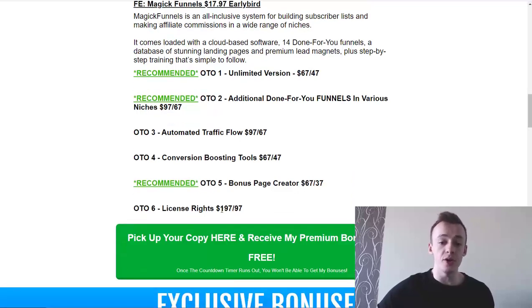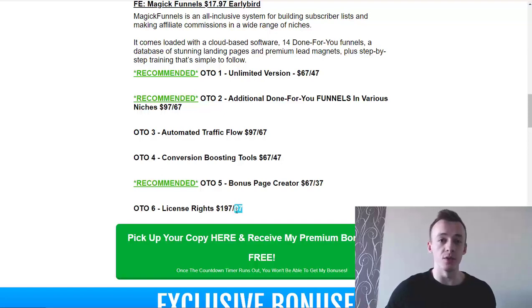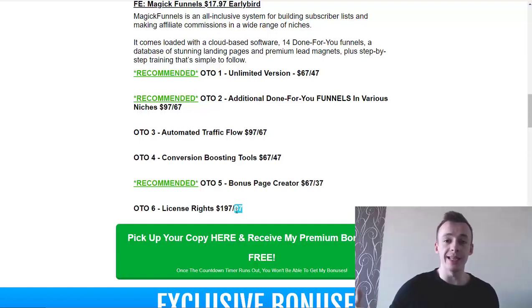OTO number six is the license rights — originally $197, discounted downsell at $97. Go for the downsell, where you can promote this product as an affiliate for 100% of the final commissions. So that's it — that's Magic Funnels.